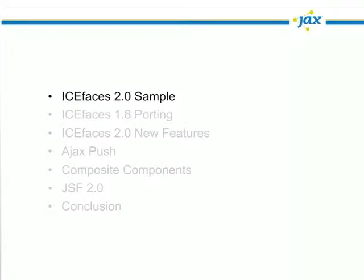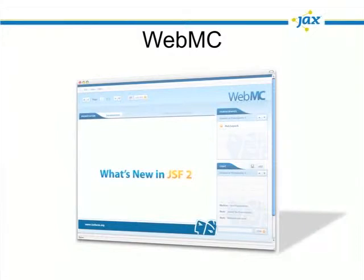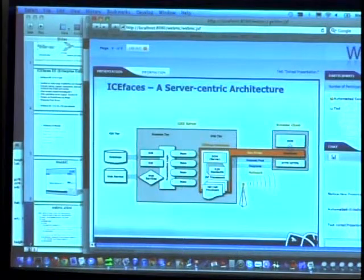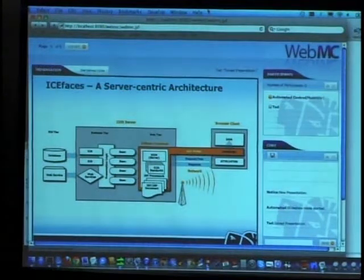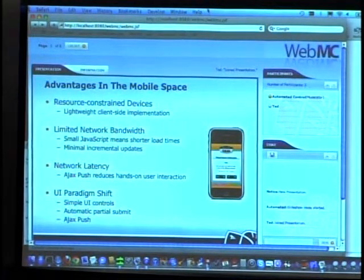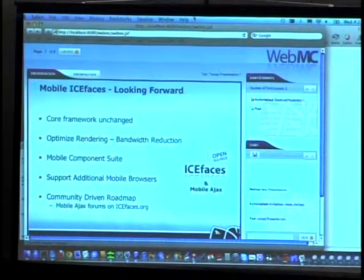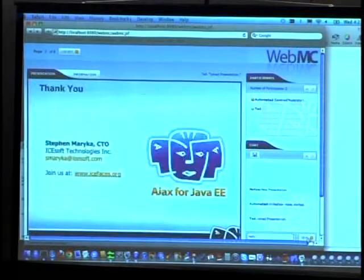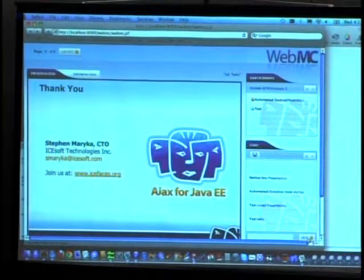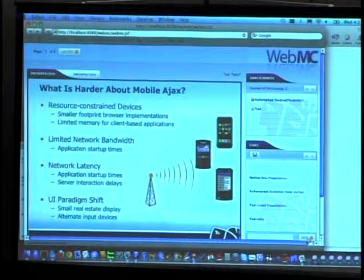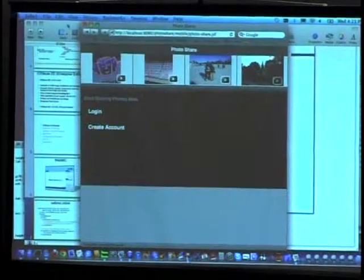Let's take a look at an IceFaces 2 sample application called WebMC—a slide sharing system. We can choose a slide presentation and join. We're illustrating the IceFaces components used to build this application. The slides are updating on autopilot because there's no moderator—it's just on a timer—but that's using IceFaces AJAX push to update it. There's also a chat portion where messages would be pushed to all users. The two main interactive components are the slide portion and the chat portion.